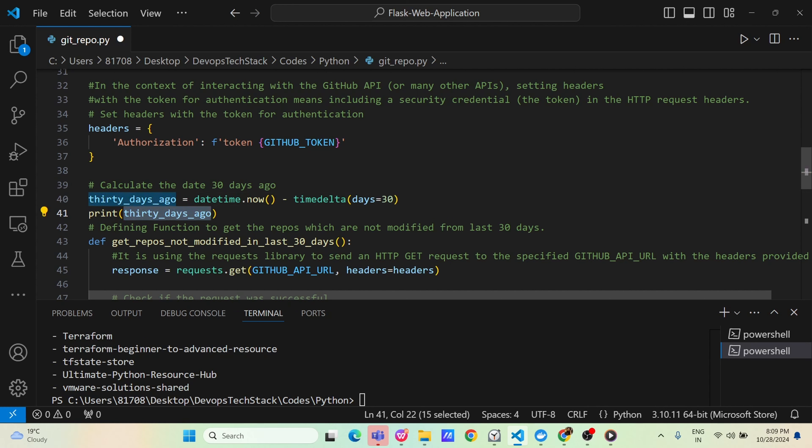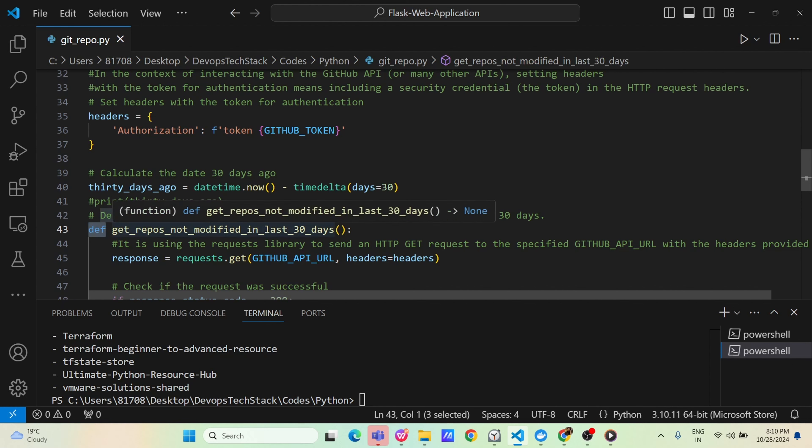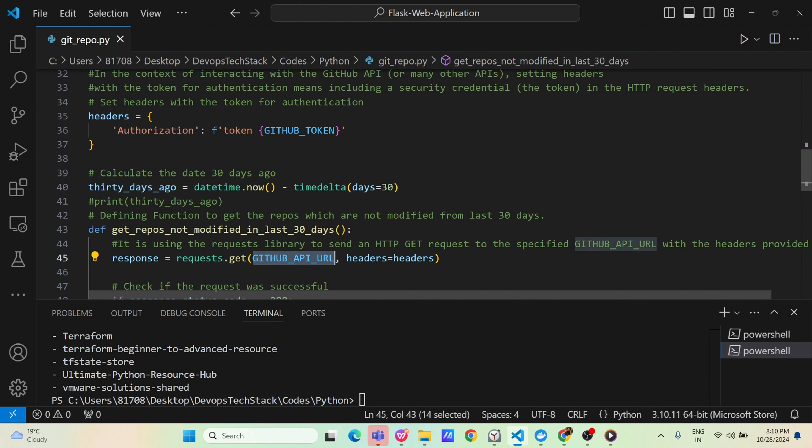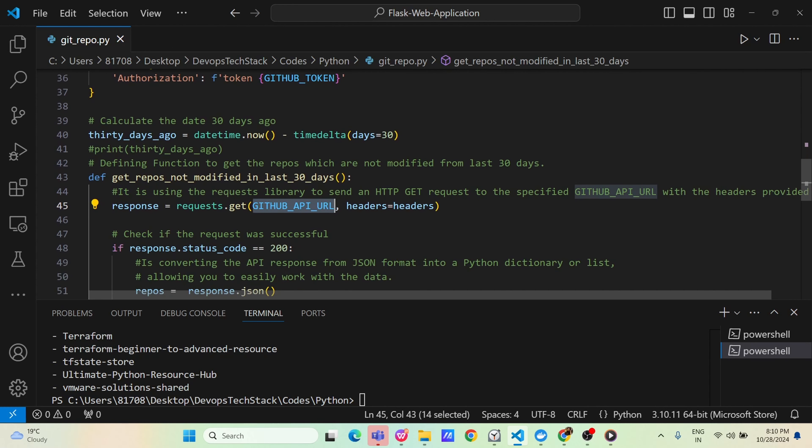If you want you can print the 30 days ago value. We don't want it to print so I am just commenting it. Now, we have defined a function. Def keyword is used to say it's a function, get repo not modified in last 30 days. You can name this like last 30 days or get repos, anything but just the relevant name I am putting here and then we are once function is defined we put semicolon and then we have a response variable.